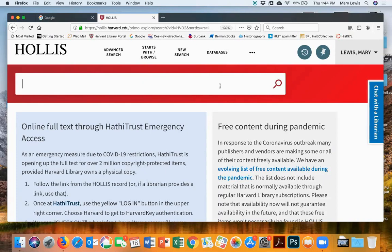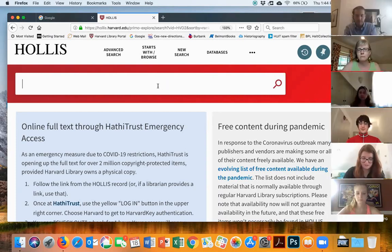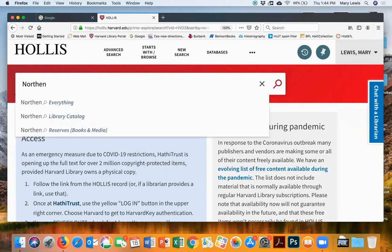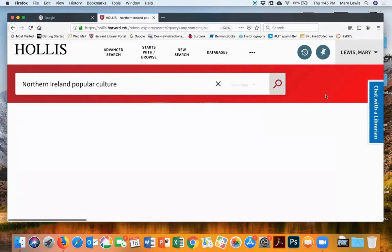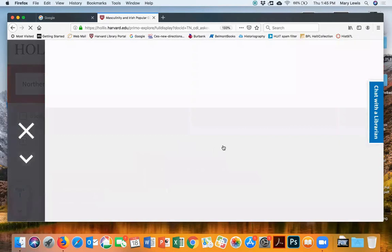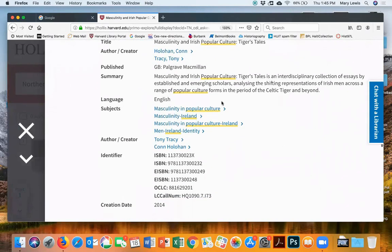Most of us might have a topic but we don't necessarily know what the Library of Congress subject headings are. Does someone want to quickly unmute and throw out their topic? I can offer mine — I'm studying popular culture in Northern Ireland over the last couple of decades. So let's try 'Northern Ireland popular culture' as a keyword search. That may be too specific, but let's see.